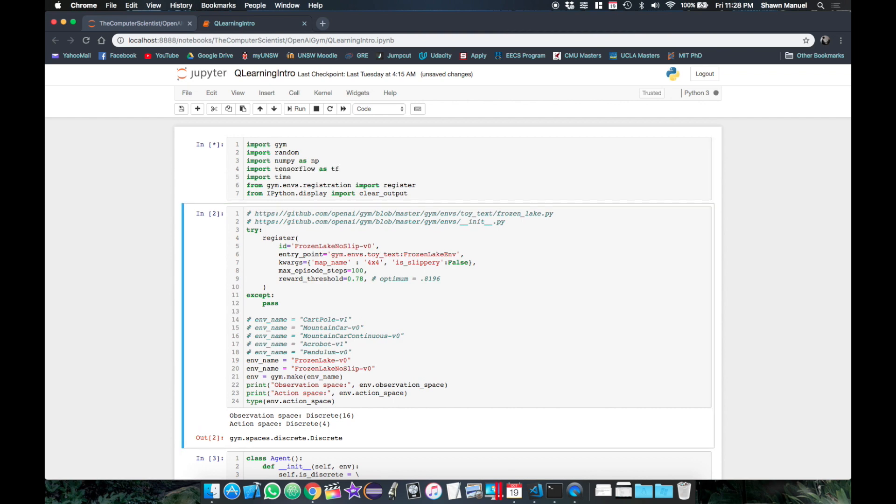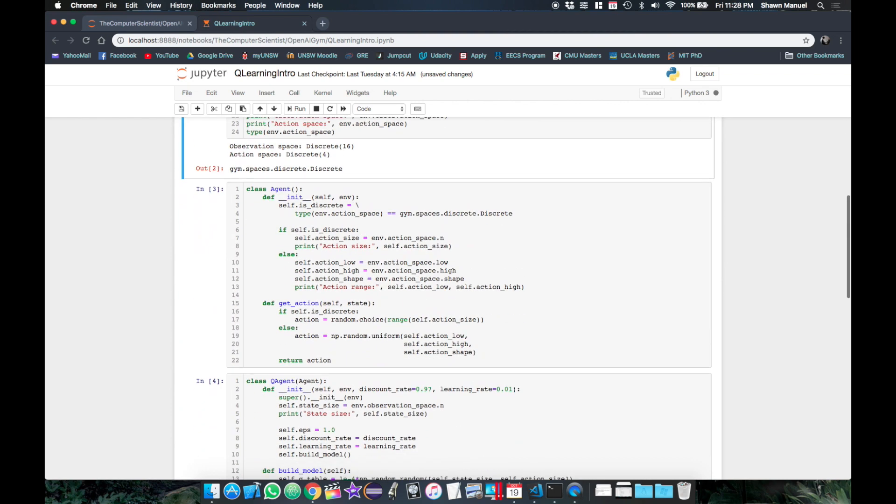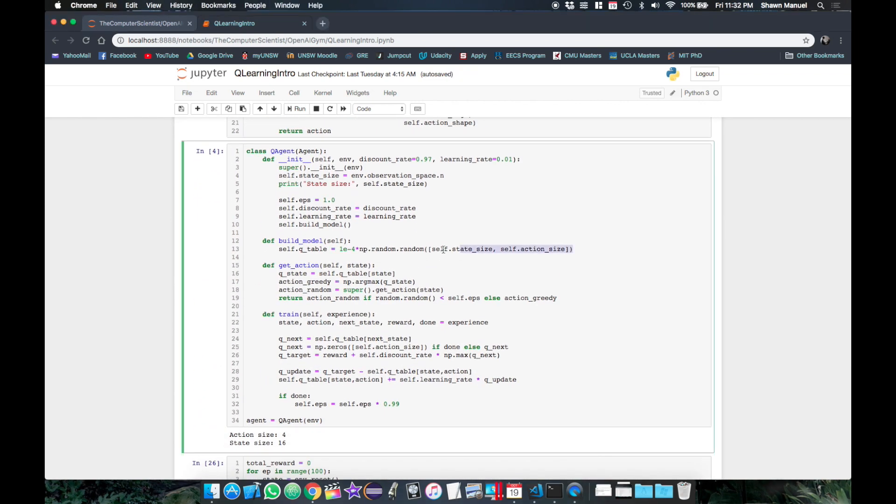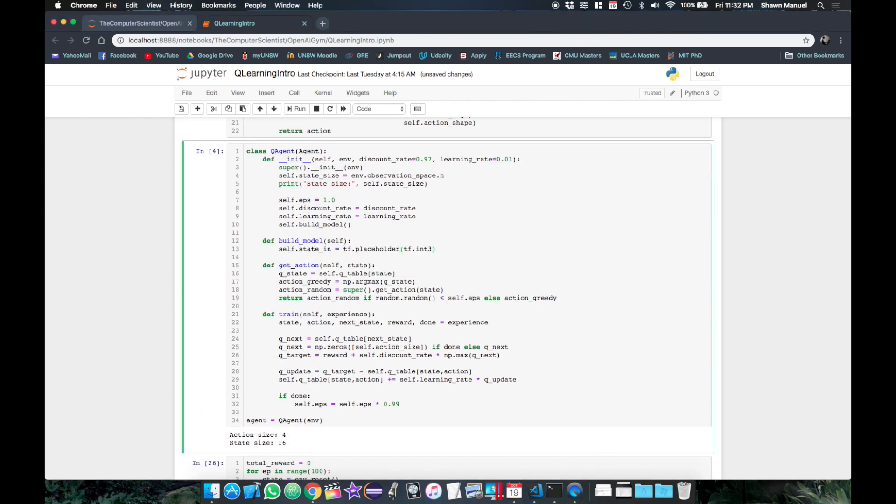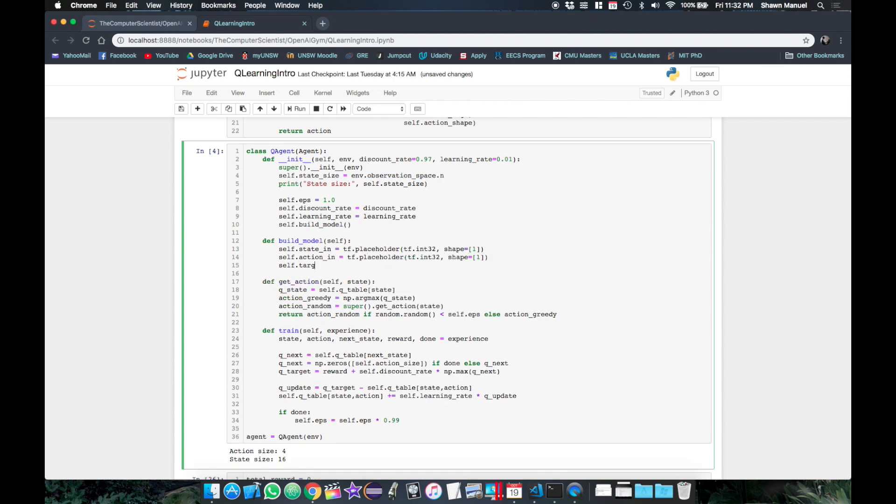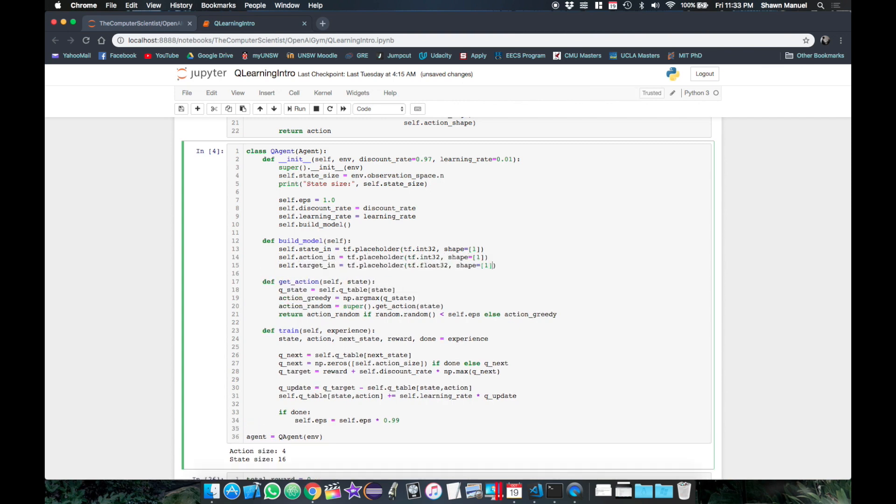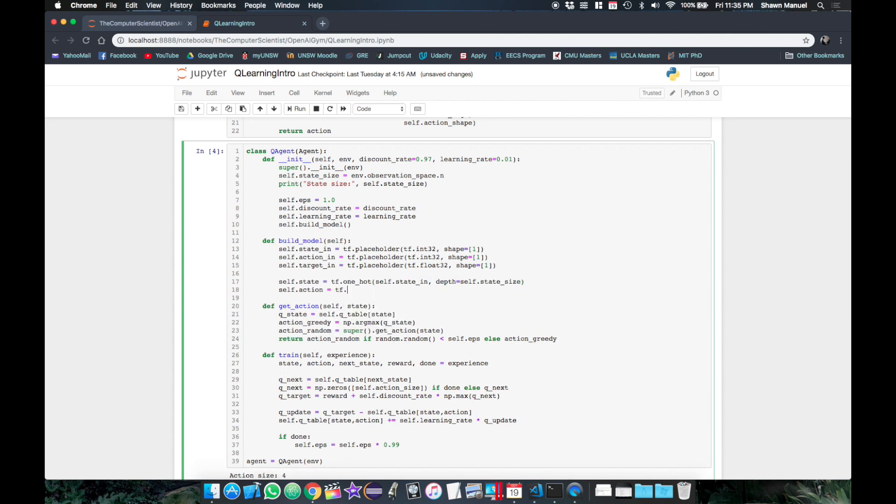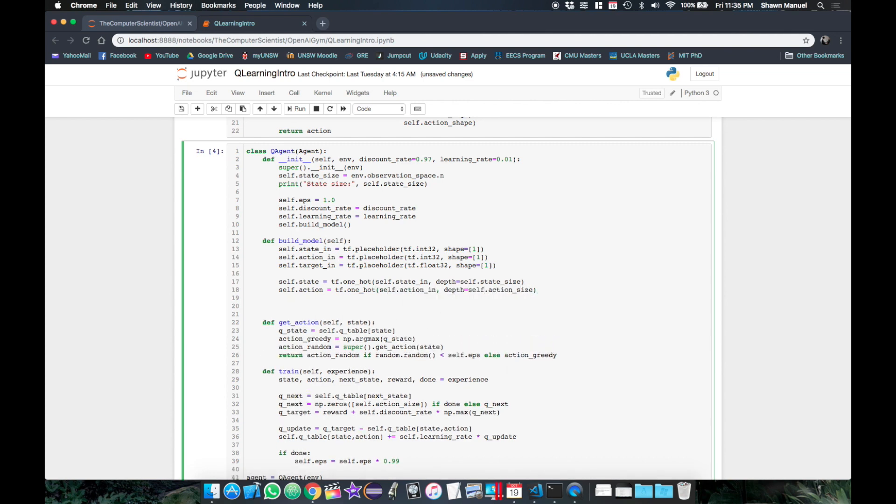So we first need to import TensorFlow. Then we define our placeholders for the state and action indices as the inputs and also the target value which we use to calculate the loss. We will set the shape of these to just be a single dimensional vector with one element. Next we convert our input state and action index values to a one-hot vector which will add a second dimension given as depth to the placeholder shape.